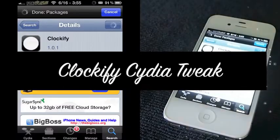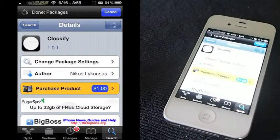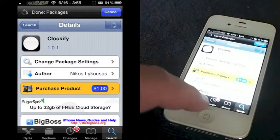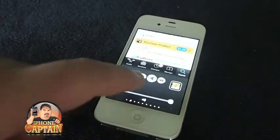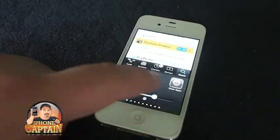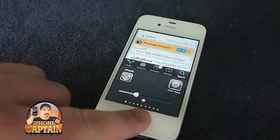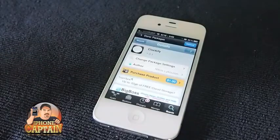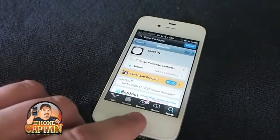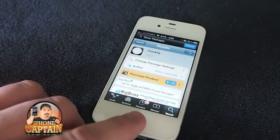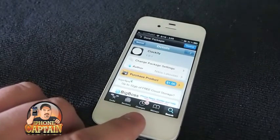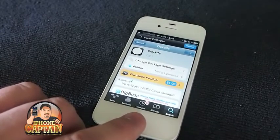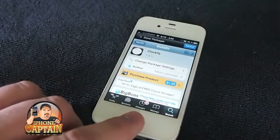Hey YouTube, it's Mitch at iPhoneCaptain. Today we're going to be looking at a tweak called Clockify. What Clockify does is it allows you to put a live clock on your springboard, like we had in iOS 4, only when we updated to iOS 5 it was removed. This tweak has been a long time coming, but now it's here.